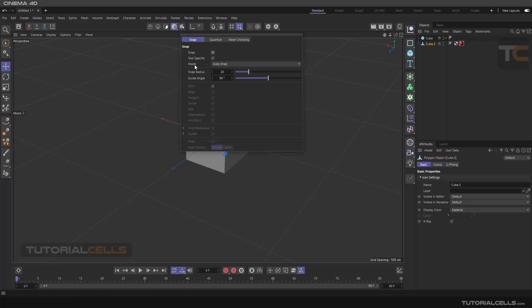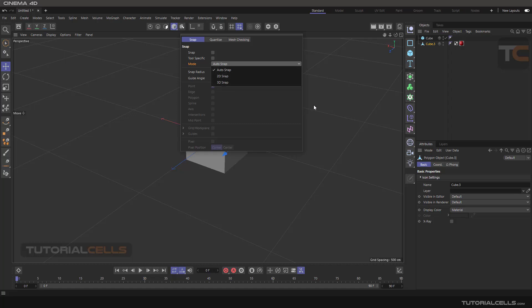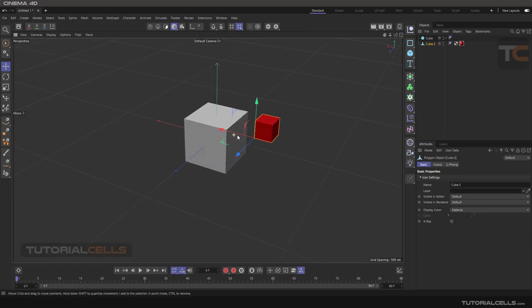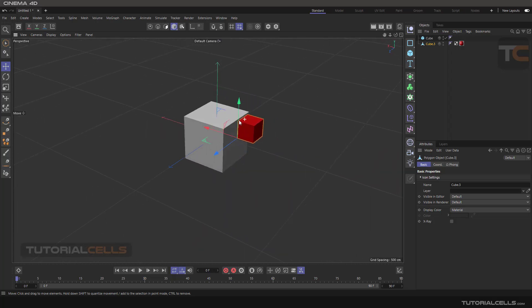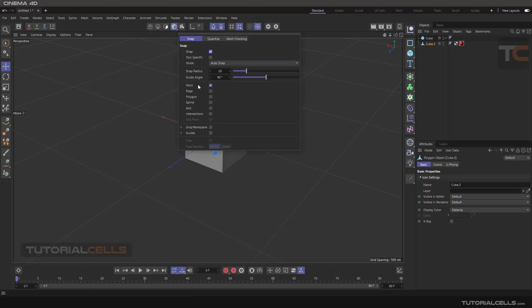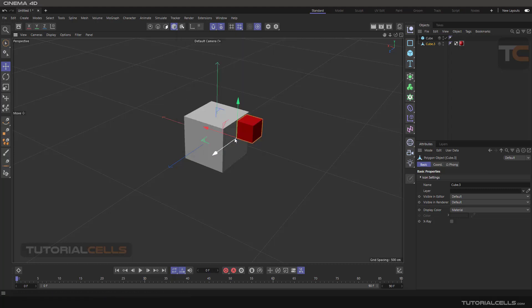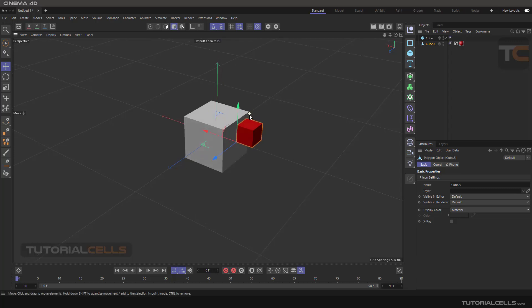In this lesson I want to explain different modes in snapping: auto snap, 2D snap, and 3D snap. In this scene I have a cube that I want to snap along an axis to a point. As we can see they are far from each other. Enabling snap and enabling point snap, I want to snap this angle to that point.